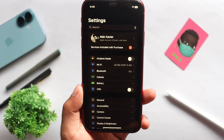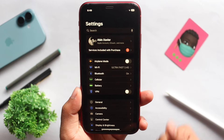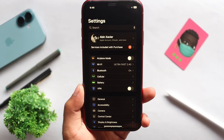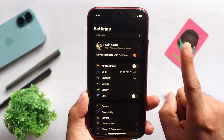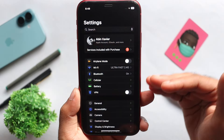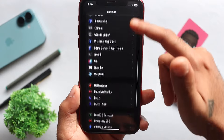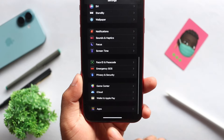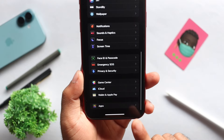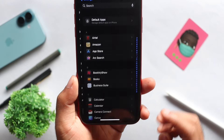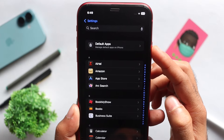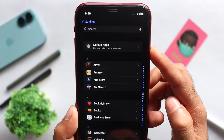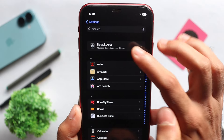In this update, we will have full customization for Apple. The first one is Settings. You can scroll down and select the Apps option. Here, we have a new option called Default Apps.